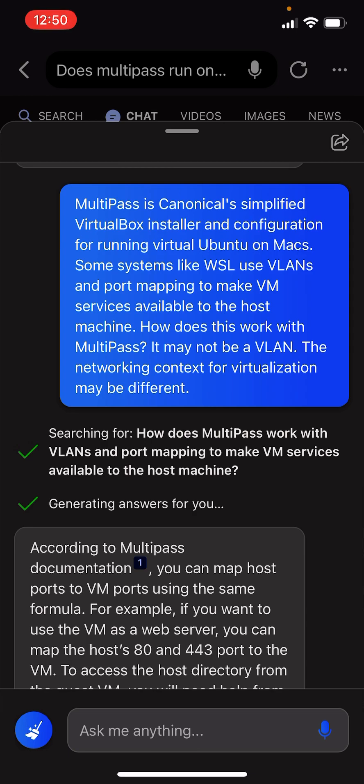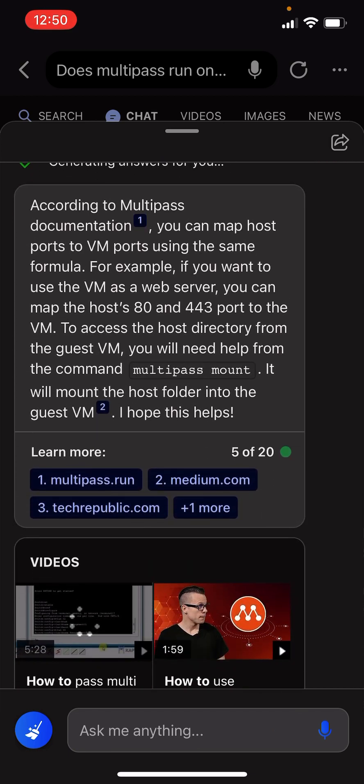It may not be a VLAN. The networking context for virtualization may be different.